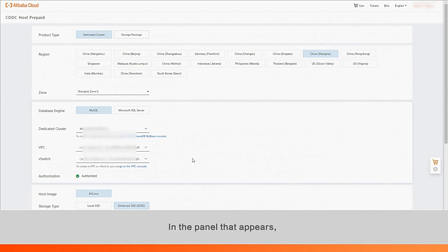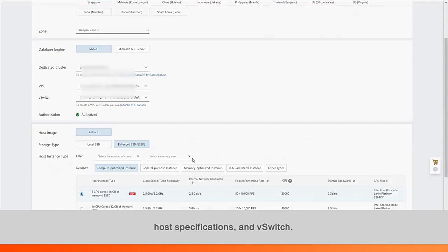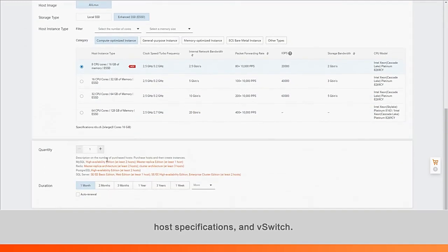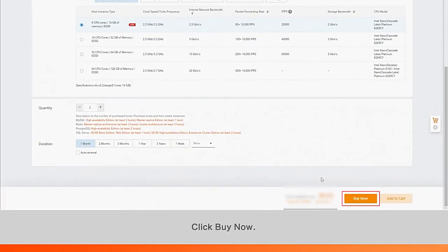In the panel that appears, the new dedicated cluster and the associated region and VPC are displayed. Select a zone, storage type, host specifications, and switch. Click Buy Now.